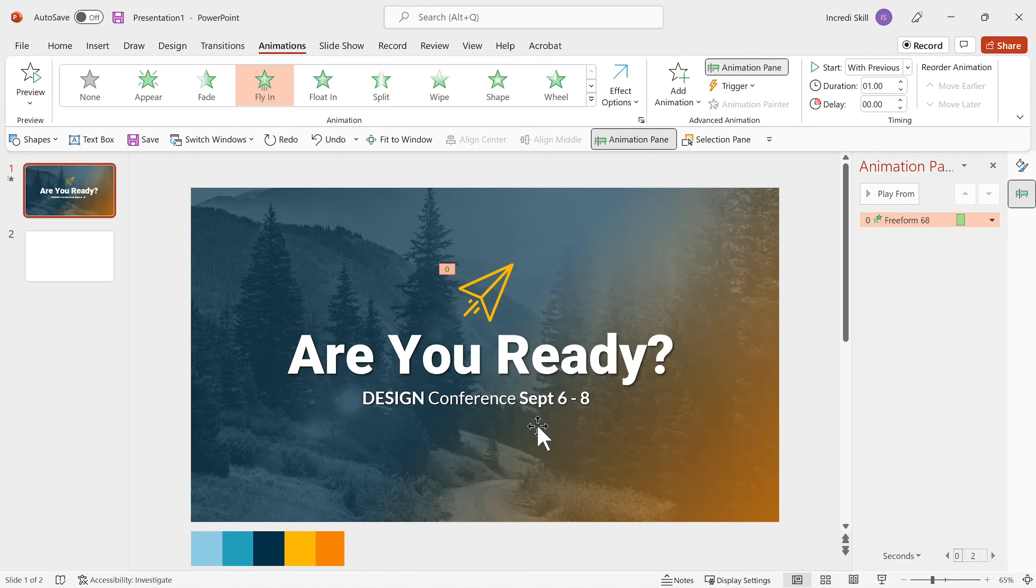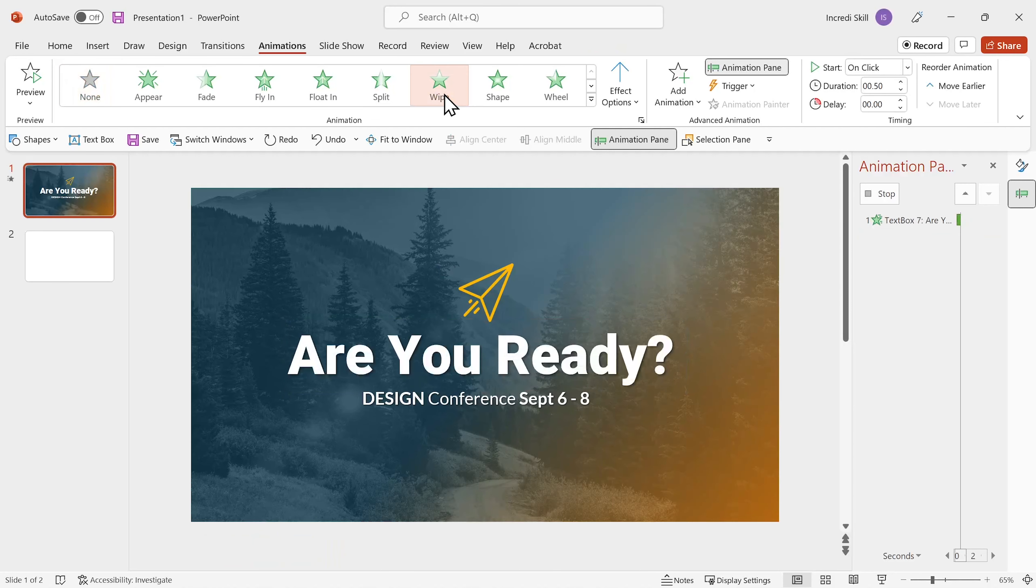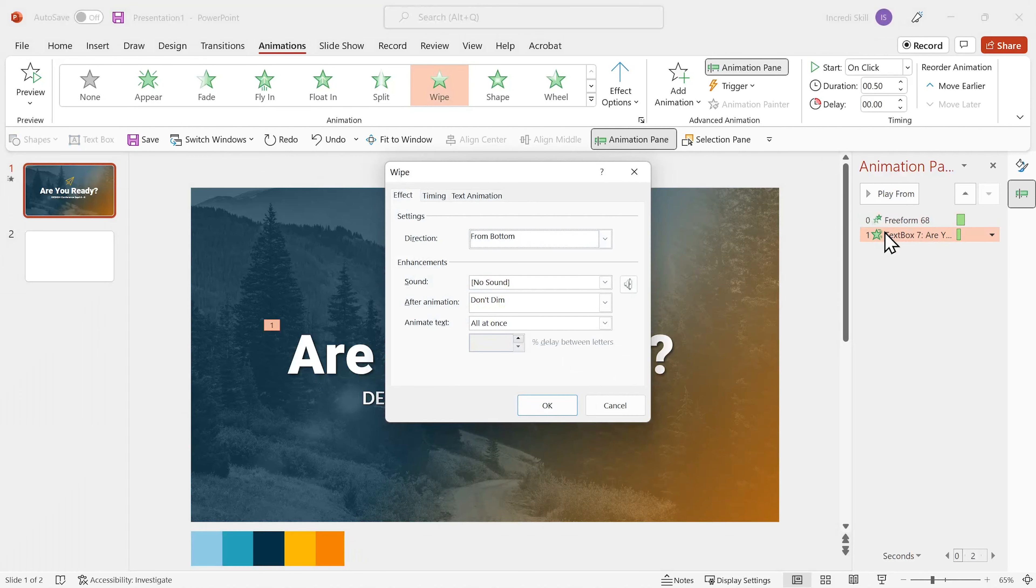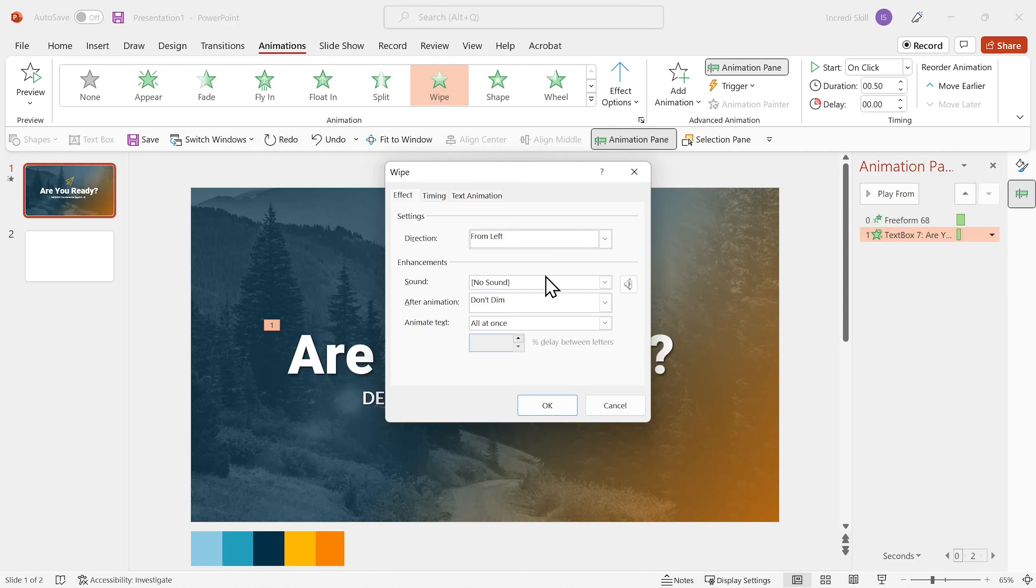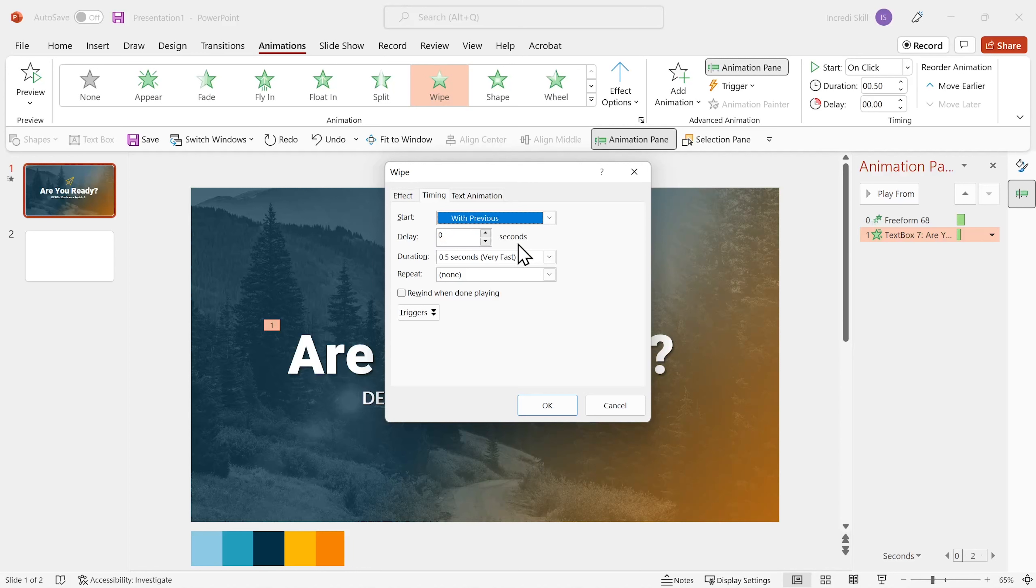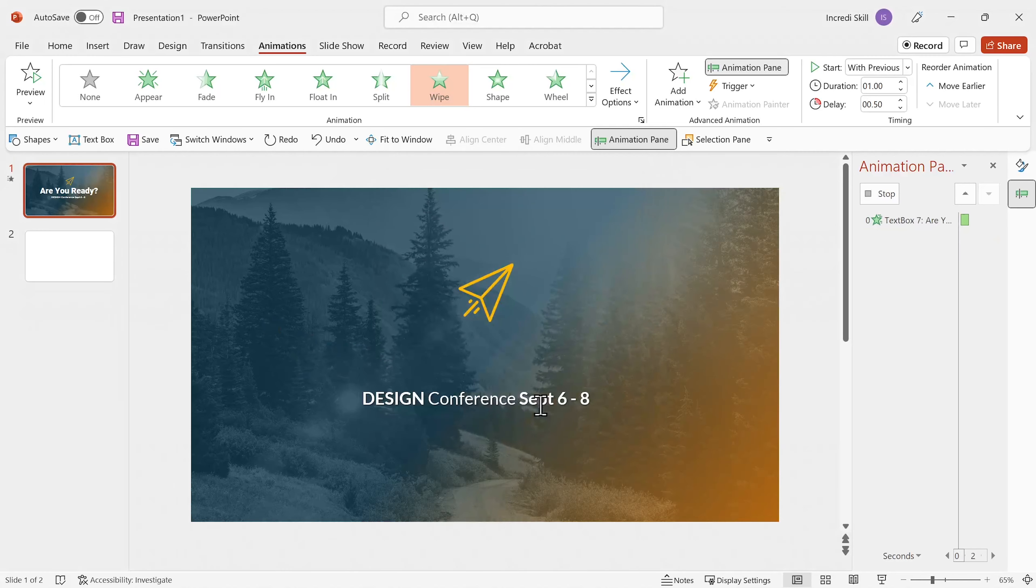Next, I'll select the title text. Select wipe animation and double click on it to open its dialog. For this animation, I want the direction to be from left. Timing to start with previous. I'll leave delay at 0.5 seconds, but set its duration to 1 second. And I'll click OK to confirm.